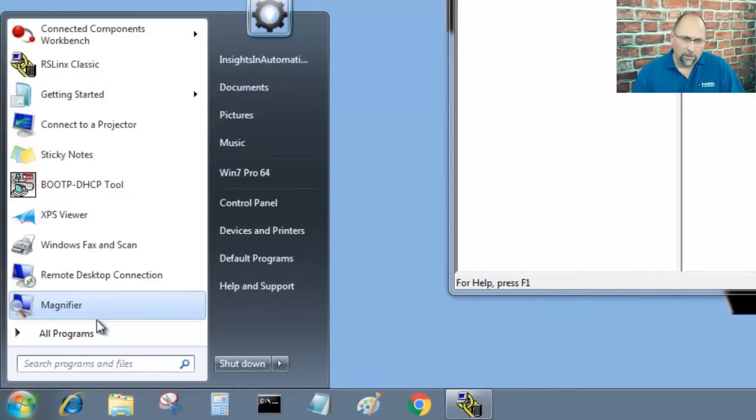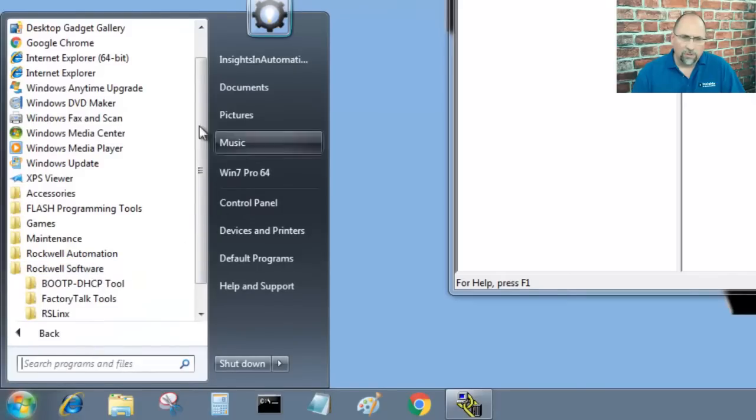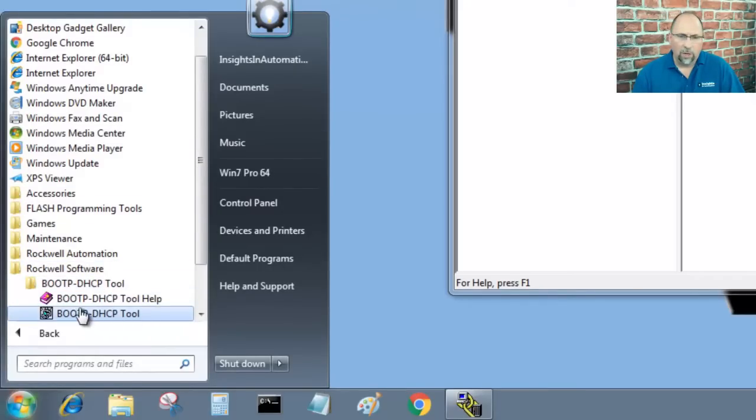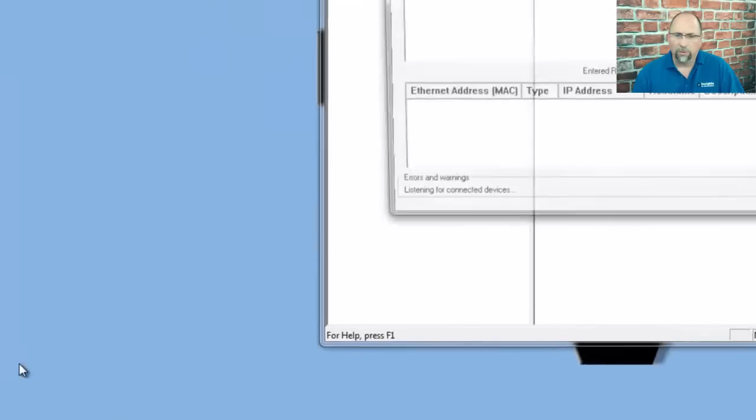and we'll come over to the computer and open up the utility, Rockwell Software, BOOTP DHCP tool.